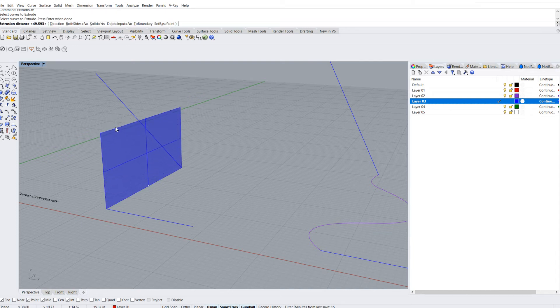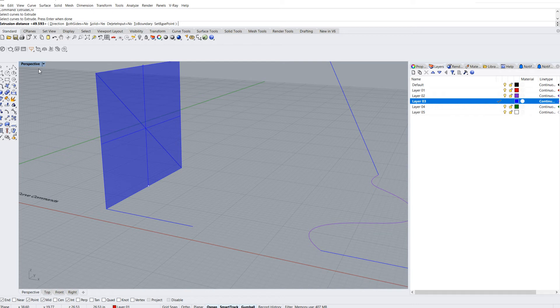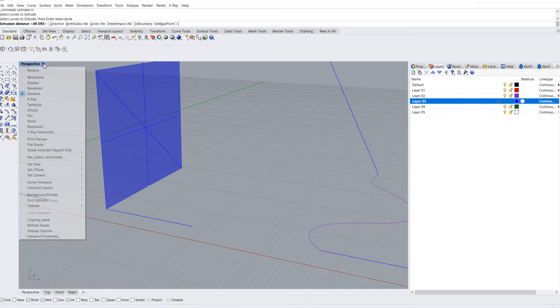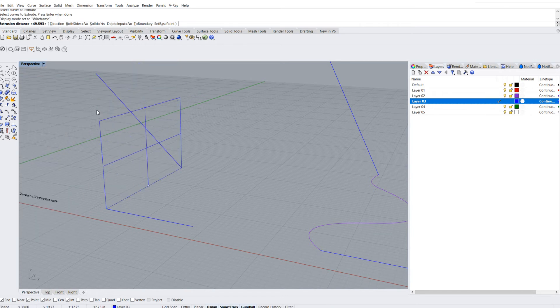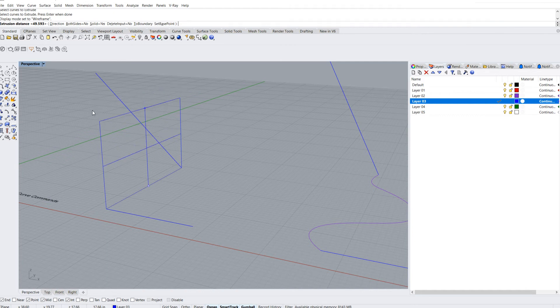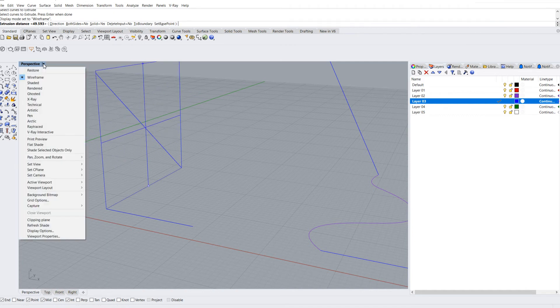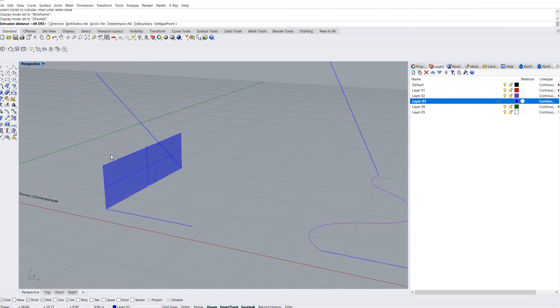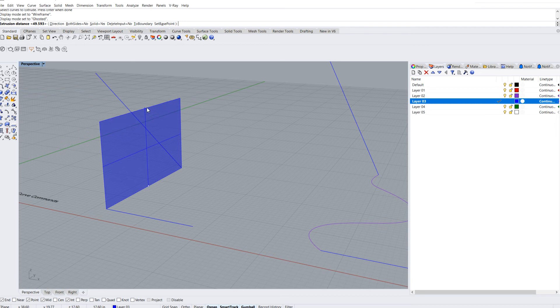I'm also in my ghosted view so you can actually see that there's a surface. I think that's a good idea when you're working, trying to create things. If I'm in wireframe, it's a little more difficult for me to see what I'm doing. So I'm going to click back up here and go back to ghosted.